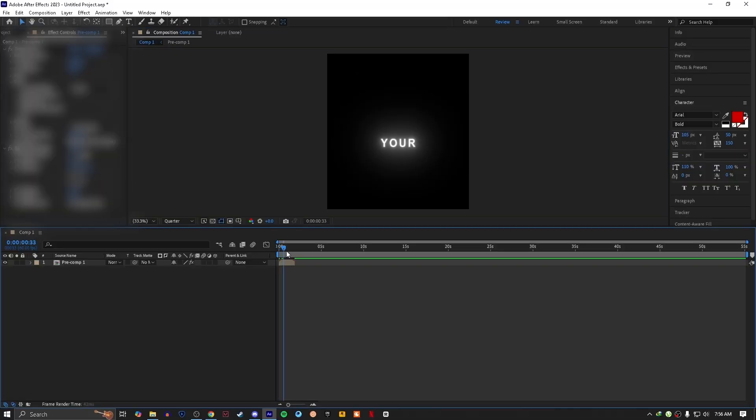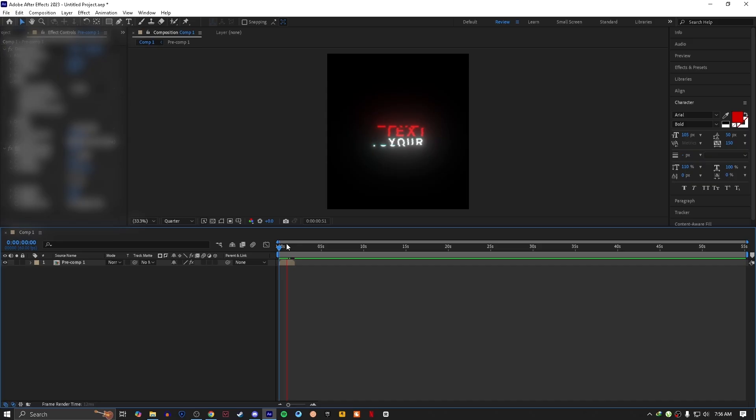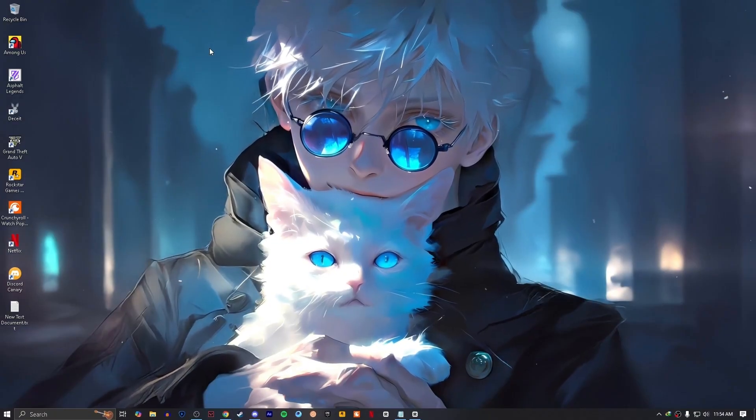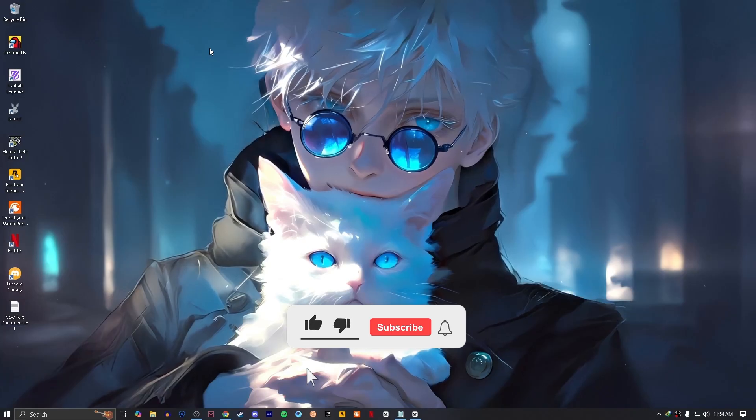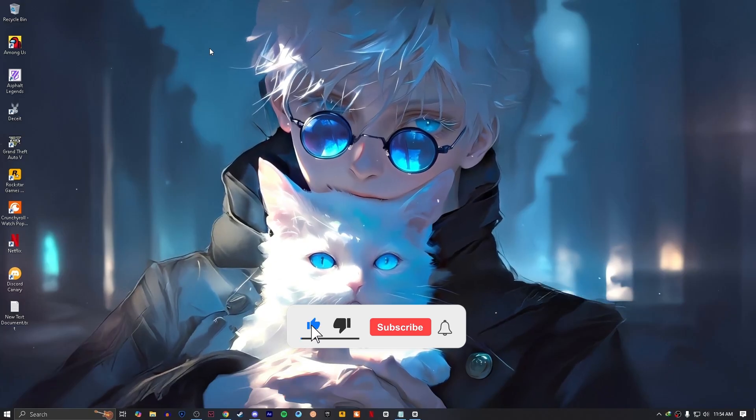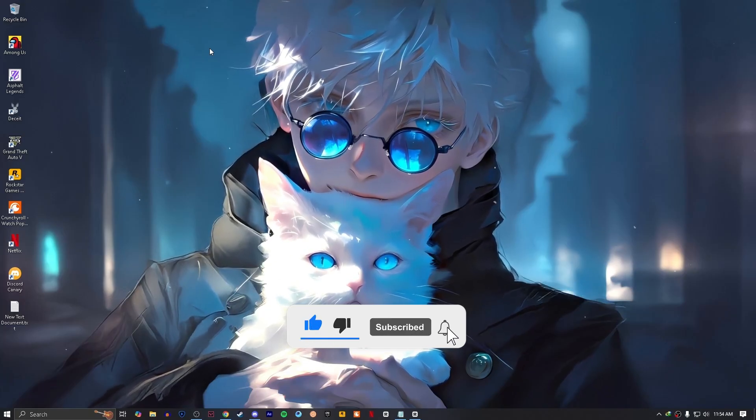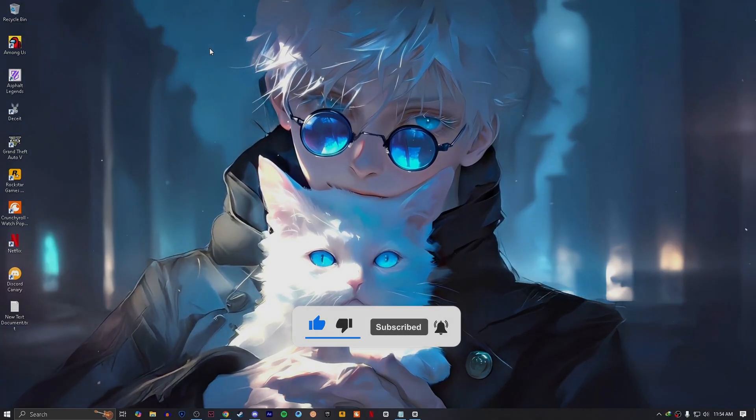Then just add your text glow and it's ready. I hope this tutorial helps you. If it does, then don't forget to drop a like and subscribe to my channel. I'll see you in the next tutorial. Thanks for watching.